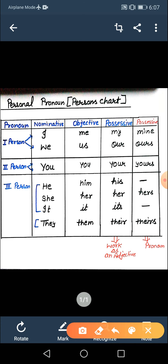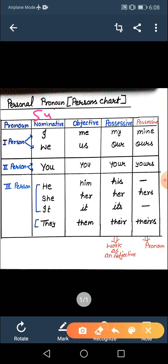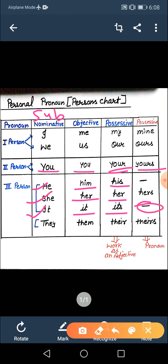We is also first person but plural — we, us, our, ours. Second person ka nominative/subjective: you — objective case bhi same hota hai: you. Possessive case mein 'your work' — possessive case, and 'yours' bhi use hota hai. He ke saath: him or his; she ka: her or her — dono objective aur possessive case same hote hain. It mein: it and its. They ke saath: them, their, theirs.